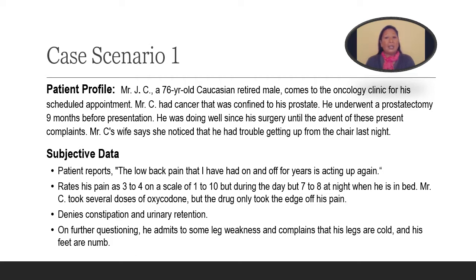He denies any constipation or urinary retention. And on further questioning, he admits to some leg weakness, complains that his legs are cold and his feet are numb.